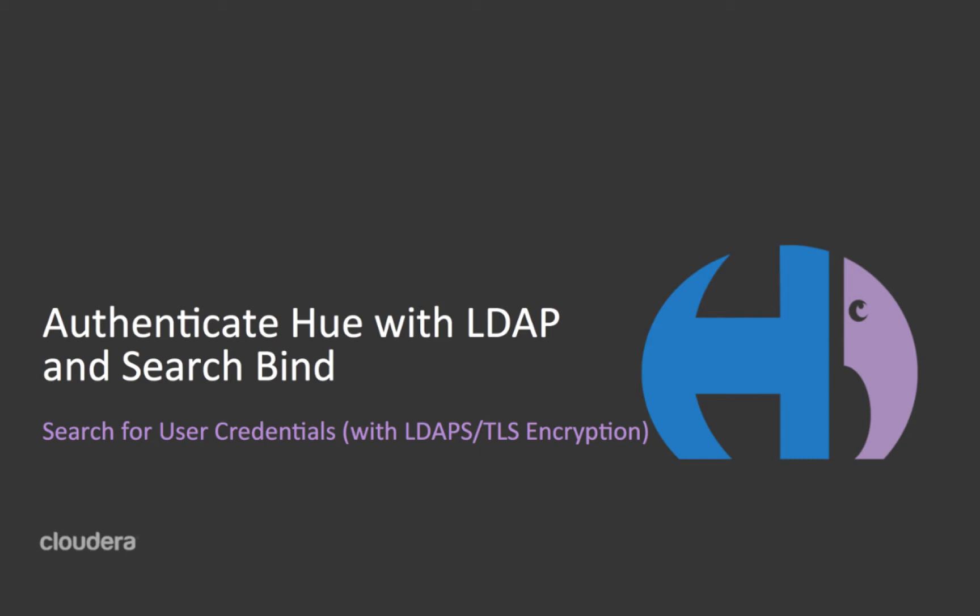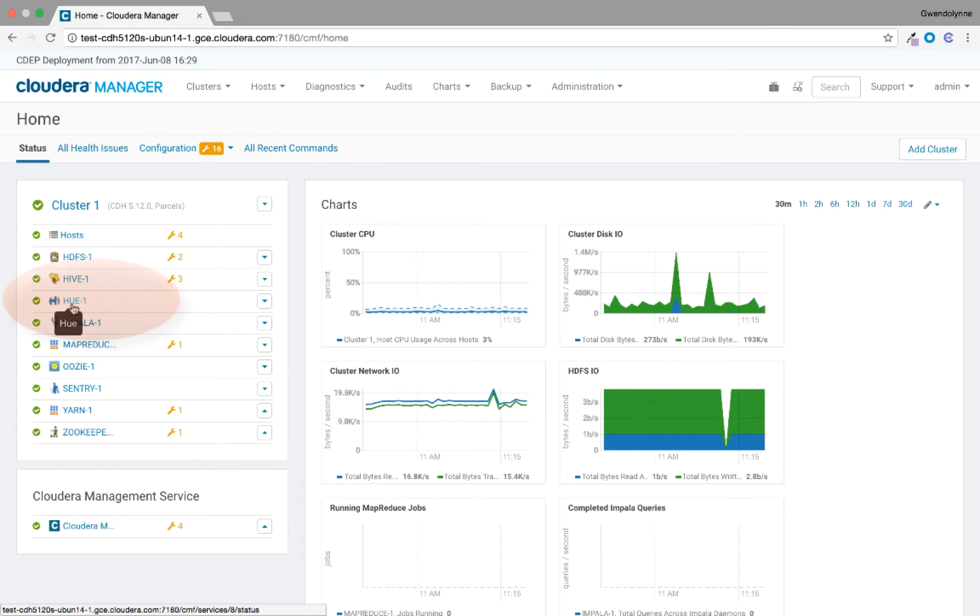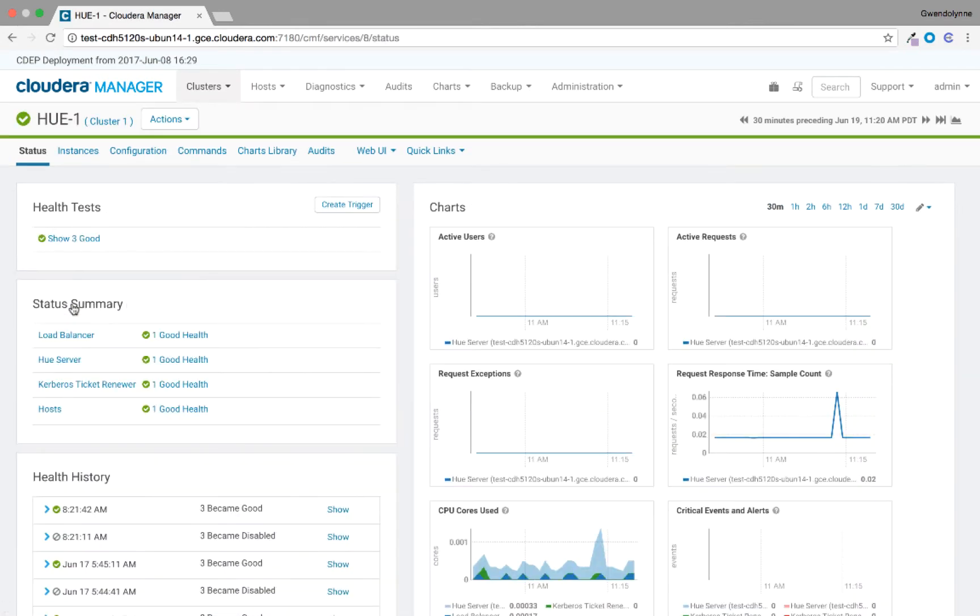In this video, we demonstrate how to configure Hue for LDAP authentication with search binding. We use Cloudera Manager to configure the Hue.ini file.